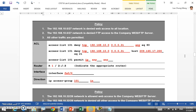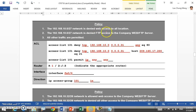Let's look at the policy. The first policy states that the 10.0 network is denied web access to all locations. Web access is HTTP, which uses TCP as the transport protocol, so the protocol type is TCP. The source address is 192.168.10.0; the destination is all locations, so we use 'any'. Web access means port 80 — HTTP is port 80. So any PC from that source trying to connect to any destination on port 80 will be denied.